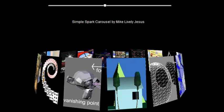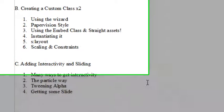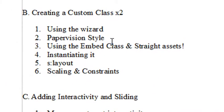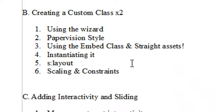Let's go to the description and then we'll go right to the code. Today we're actually going to look at using the wizard to create a class, PaperVision style using embed class and actually importing the files dynamically, instantiating it. We're going to talk about S layout and a little bit about scaling and constraints.